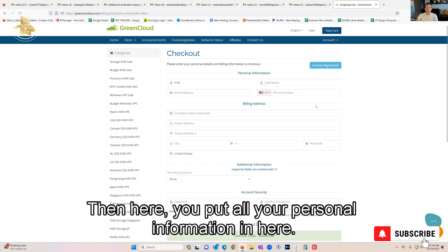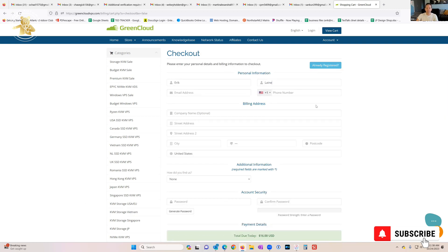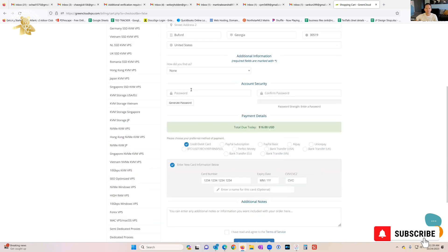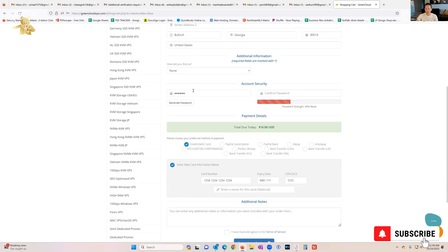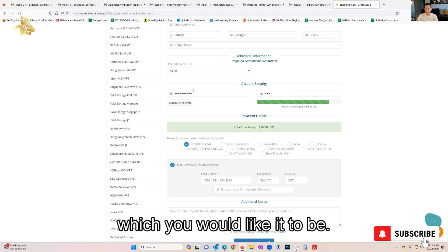Then here you put all your personal information. Down here you can set up your password to what you would like it to be.